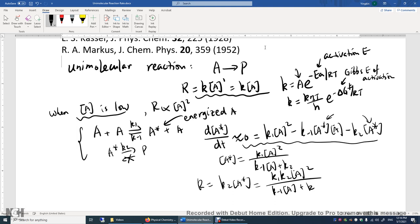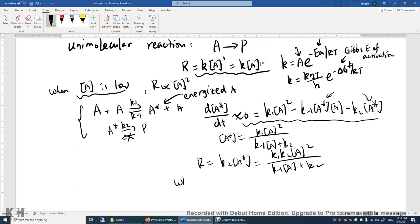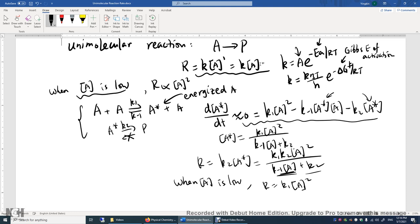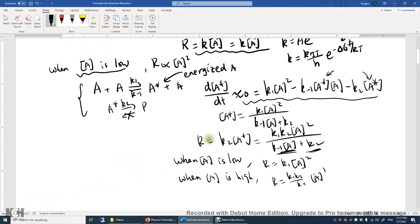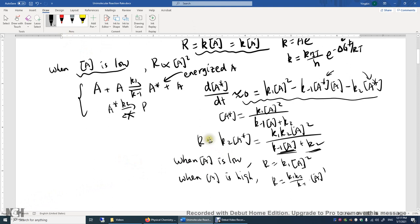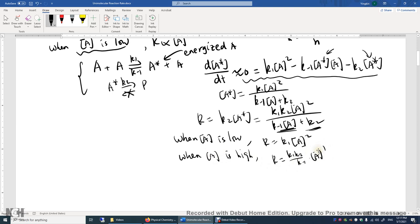It's not a simple first-order or second-order reaction. When A is low, we neglect the K₋₁ times A term on the bottom and find that R is simply K1 times A squared — so the rate-limiting step is the K1 step. But when the concentration of A is high, we neglect the K2 term on the bottom, and R becomes (K1 K2 / K₋₁) times A to the power of 1 — first order. This is verified in various experiments: low concentration gives second order, high concentration gives first order.